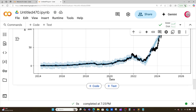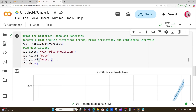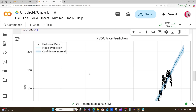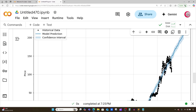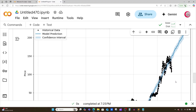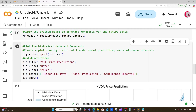That looks really good. We can see our confidence intervals in light blue. I do want a legend, so let me add plt.legend() with labels: historical data, model prediction, and confidence interval. Now we actually get some information about what we're looking at. The dots are the historical data — past prices of NVIDIA. The light blue area is the confidence interval, showing the high and low interval. The model's predictions are in the dark blue line. We can see the price has gone below that confidence interval at times — that's why this is just a model, it's not perfect.